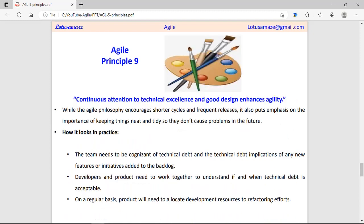Ninth principle: continuous attention to technical excellence and good design. Before starting development, the development team should have full technical knowledge of any changes or new tools used in the development — including what the benefits and drawbacks of those new tools or technologies are.